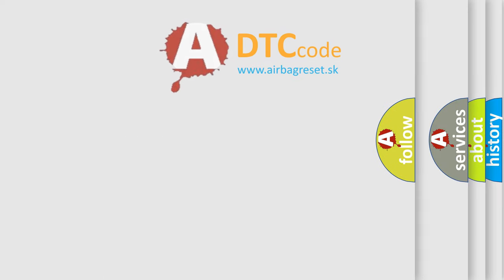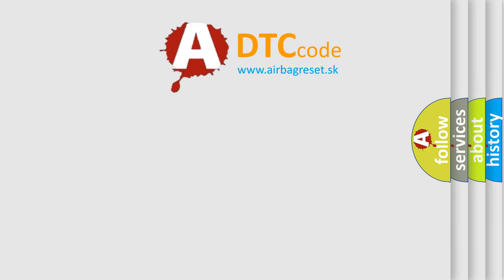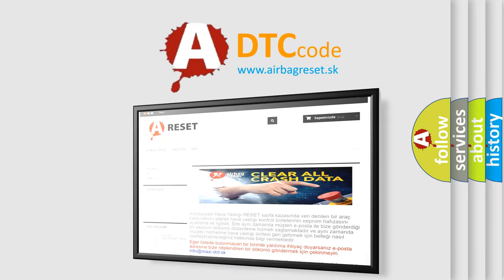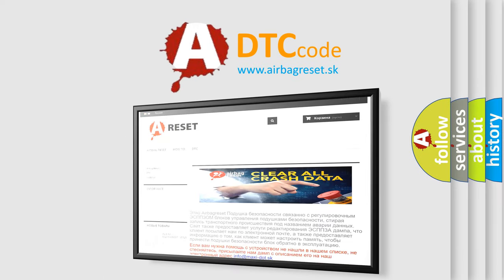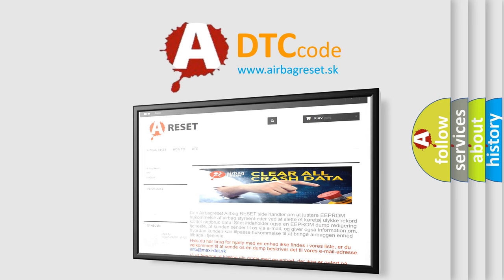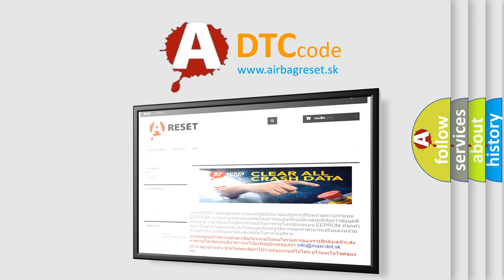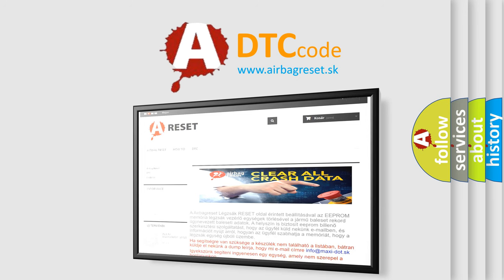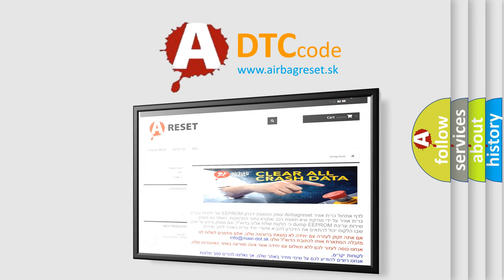The Airbag Reset website aims to provide information in 52 languages. Thank you for your attention and stay tuned for the next video.